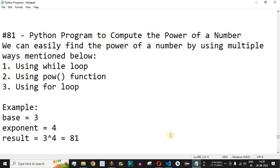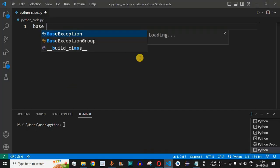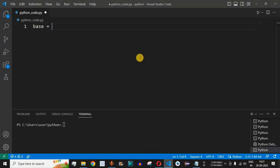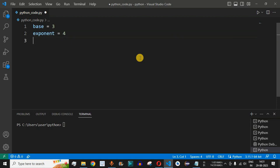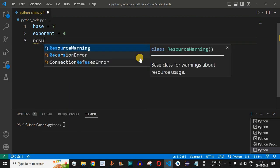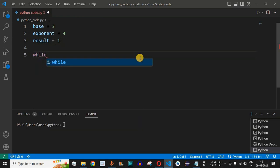Let us check this in VS Code. We are going to define the base as 3 and the exponent as 4, using the same example we just saw. We will initialize the result variable as 1.